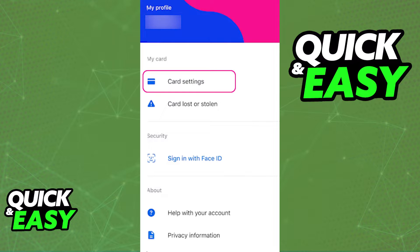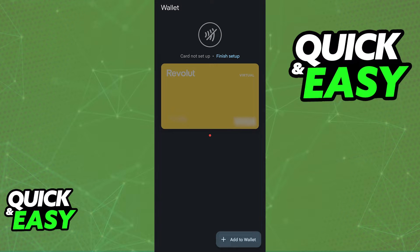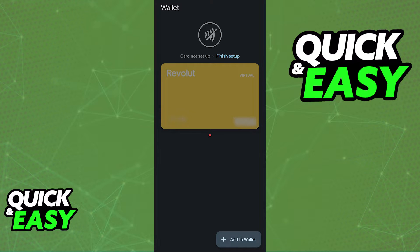Now, unfortunately, I cannot show you this whole process on screen, but immediately upon tapping the option to add to Google Pay, you will be redirected to the Google Pay Wallet with all the credentials about the Revolut card automatically set up.